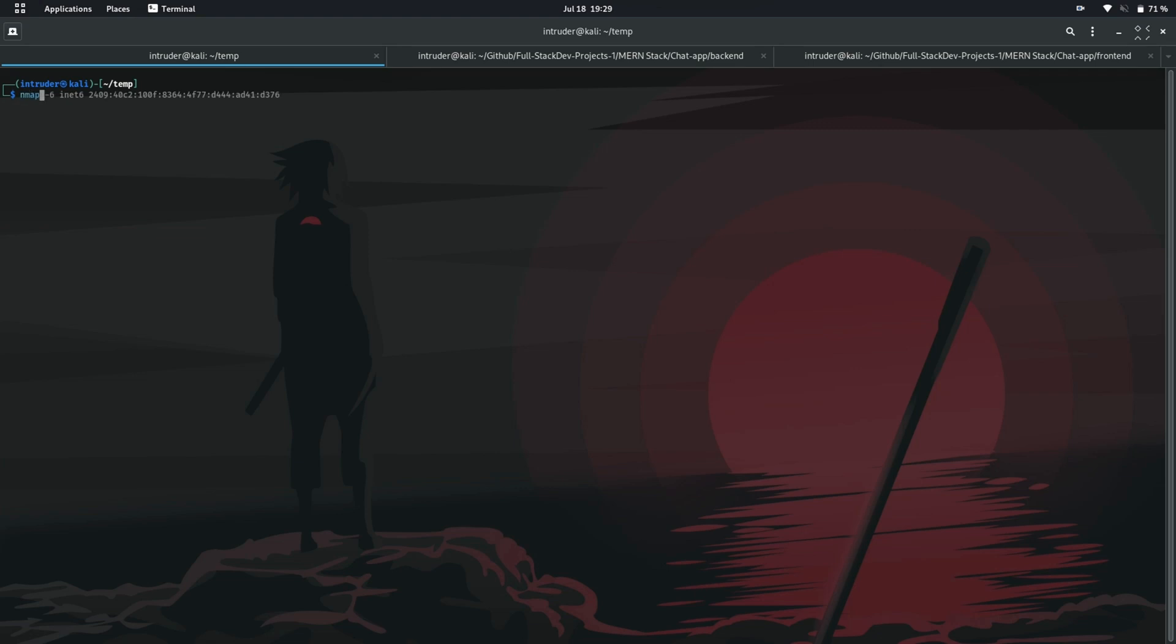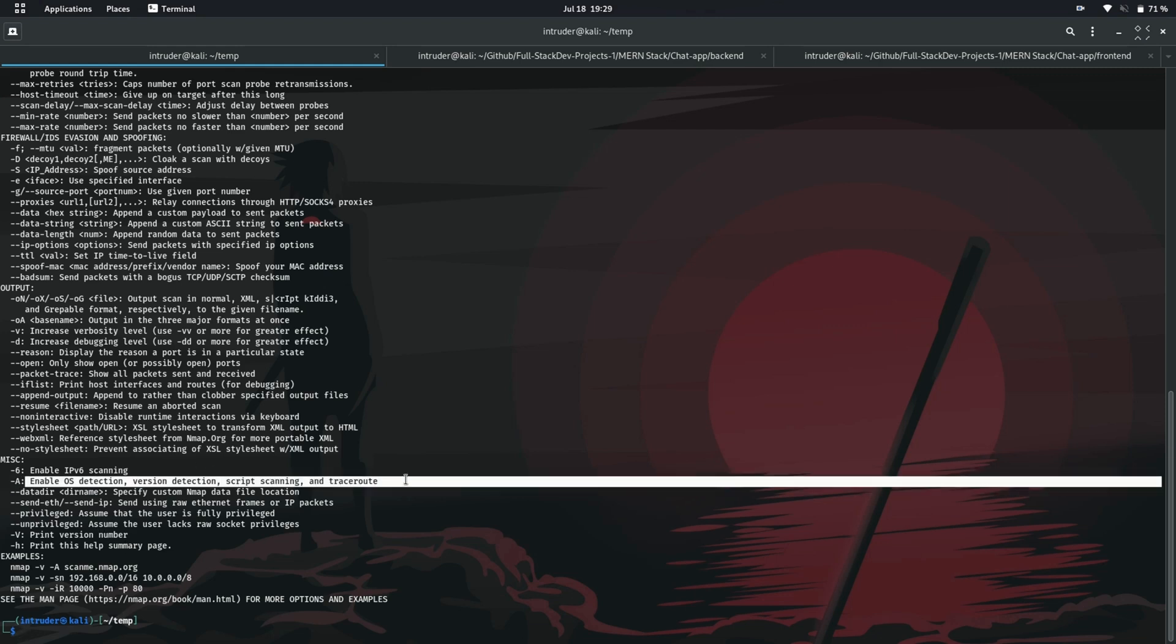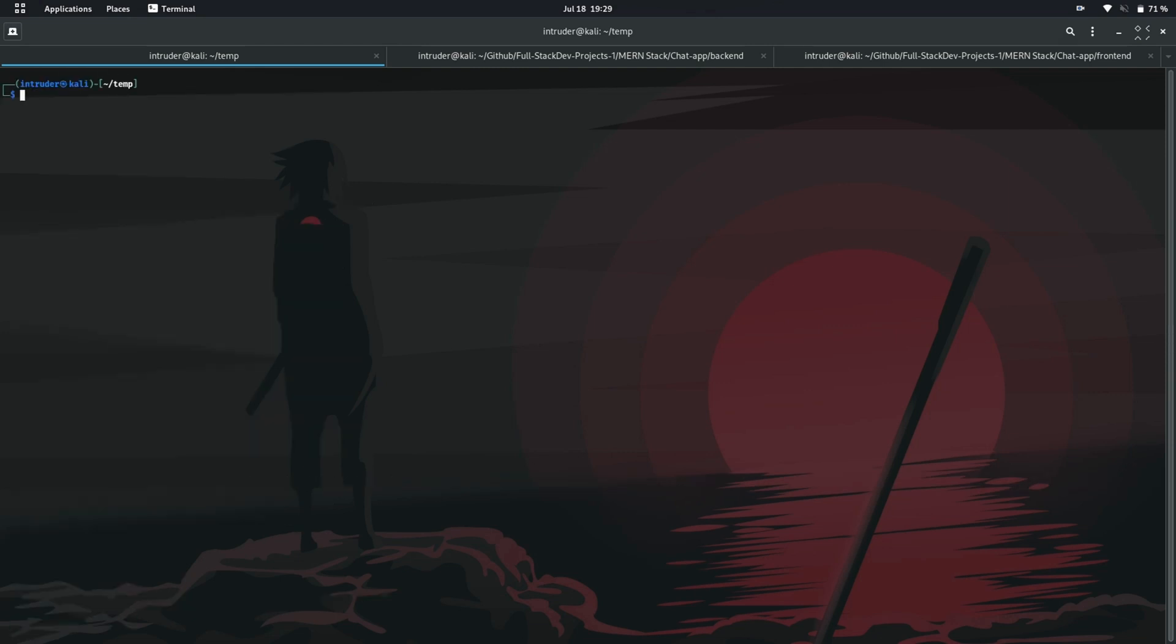Now let's see an aggressive scan made by nmap. It allows you to get service, version detection of service which are running on open port, OS detection of the IP address and much more. To do so, you can see we have to use dash capital A switch. Let's try it.